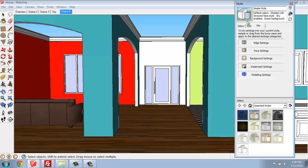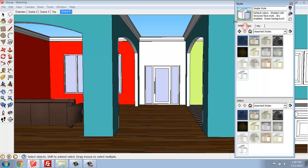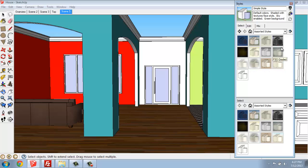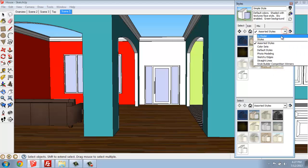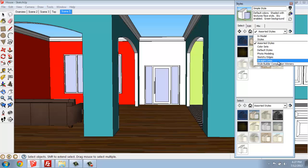Here we're just going to be covering the basics of how you change them. You'll see that this is coming up at a default list of assorted styles. Much like the Paint Bucket, if I hit this dropdown, you'll see that we have some different options.